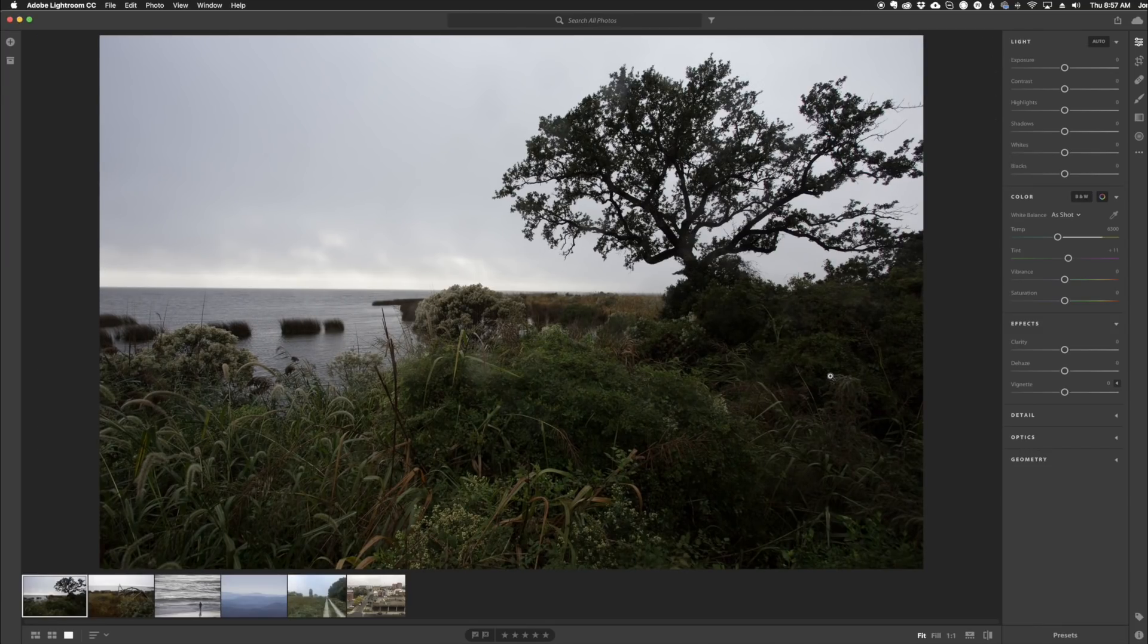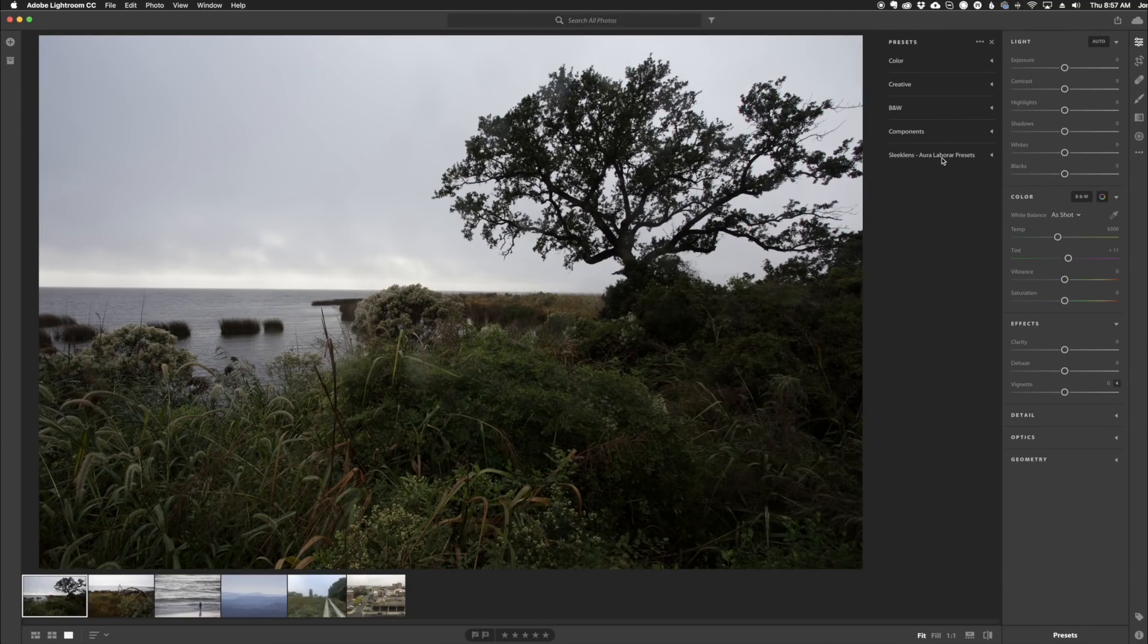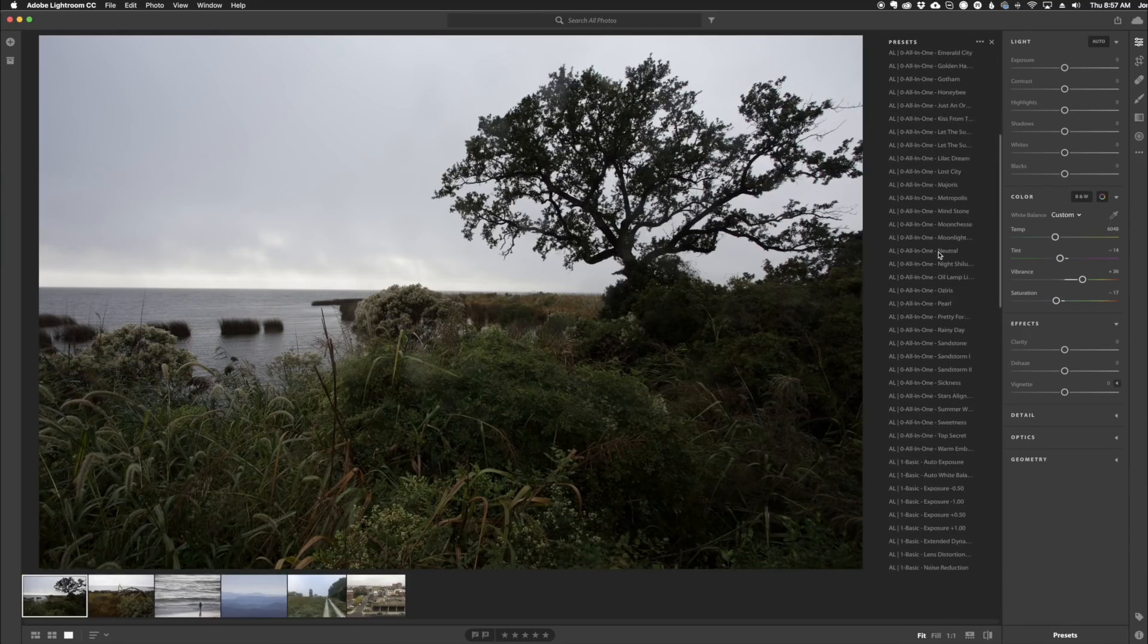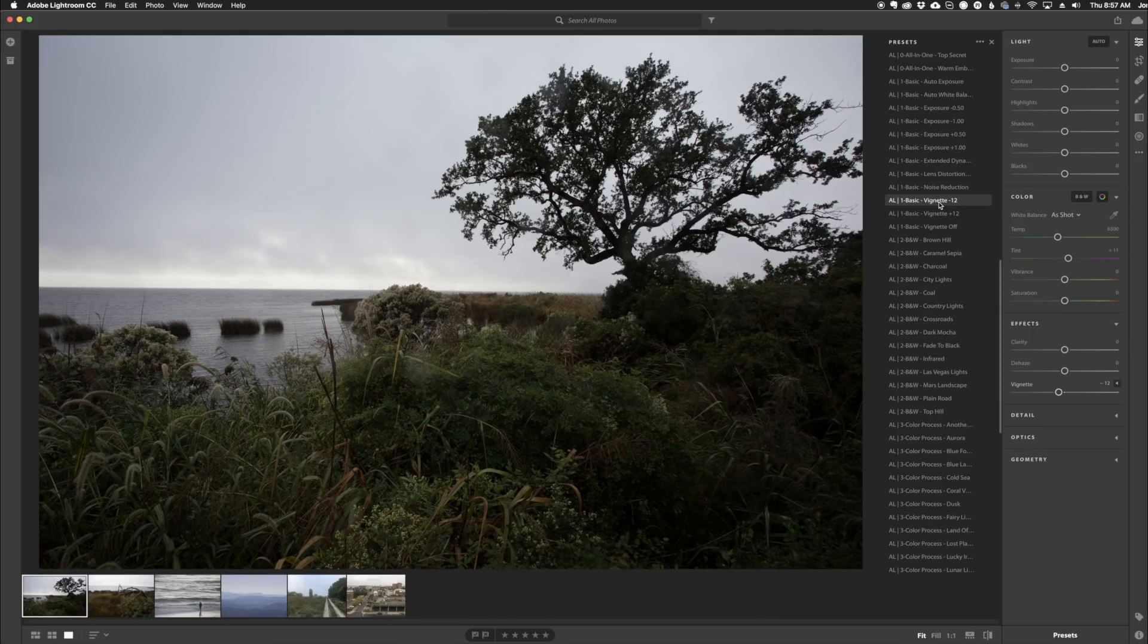All right, so here we are. I have restarted Adobe Lightroom CC. Now I'm going to go back to the Presets folder, and as you can see, here are the presets that we just installed. They're all organized like you normally would find them, and all of these presets work with Adobe Lightroom CC and also the Classic as well.